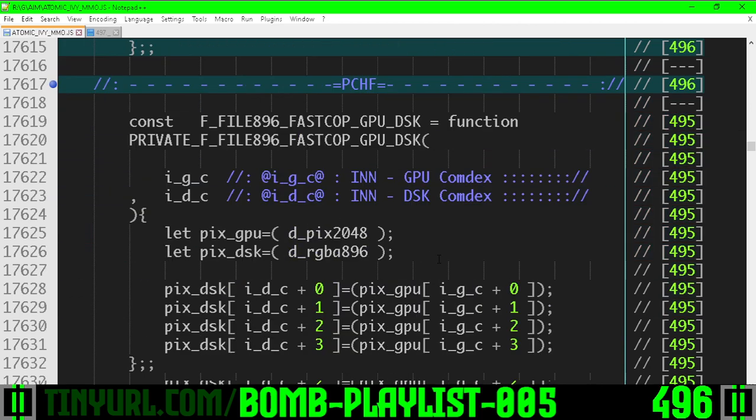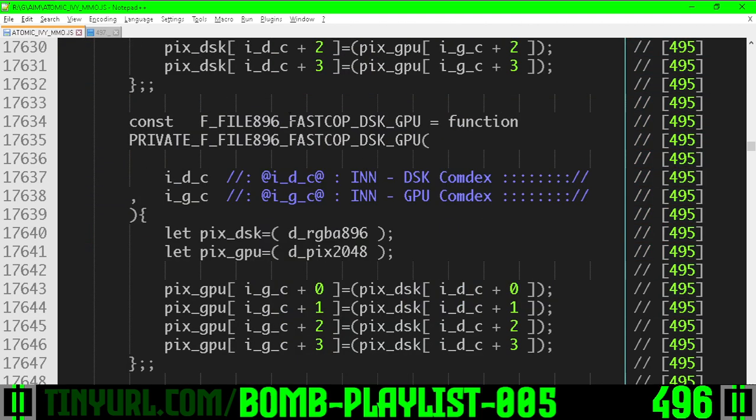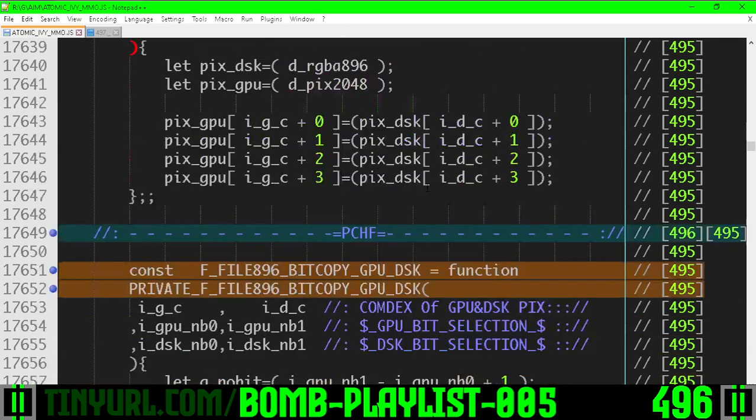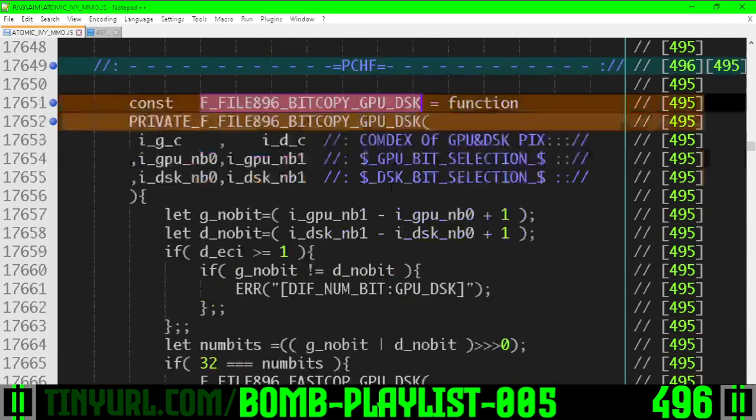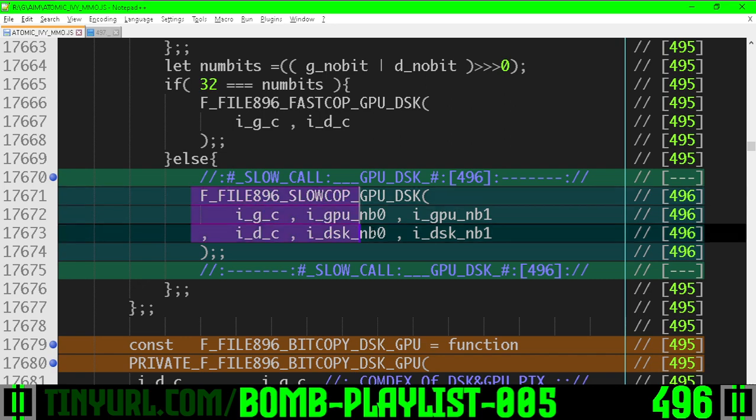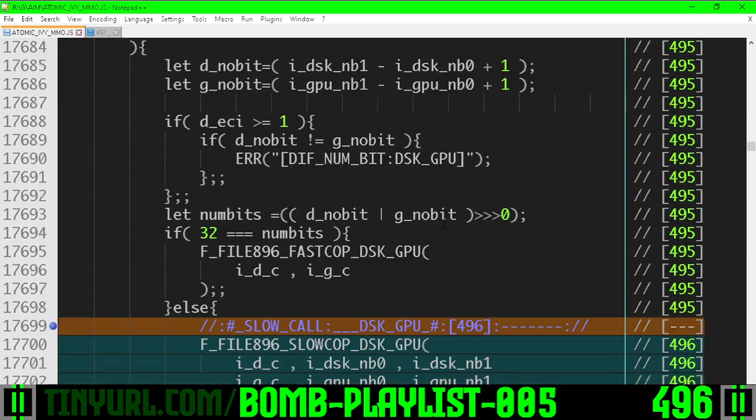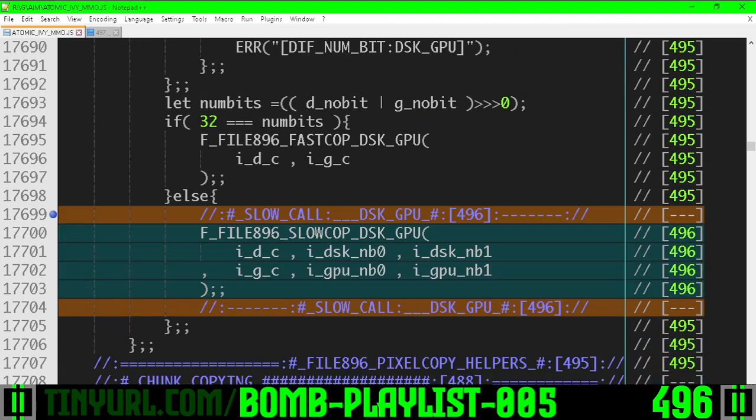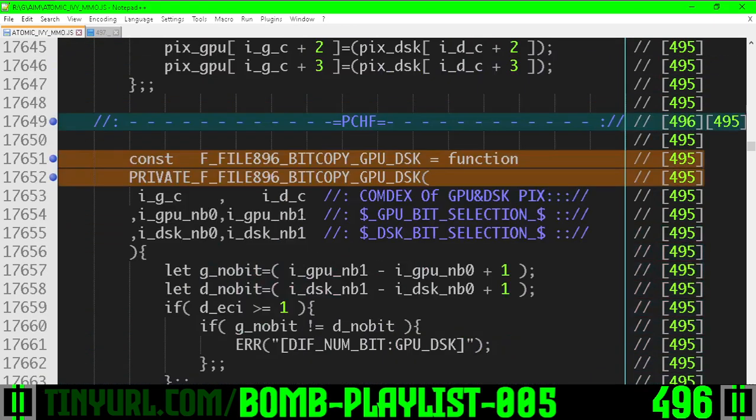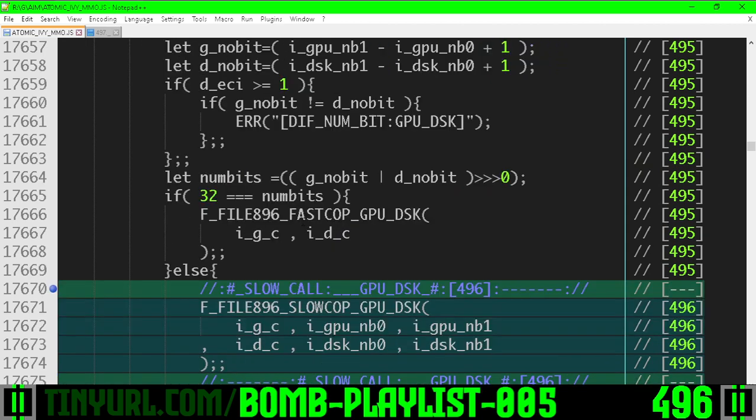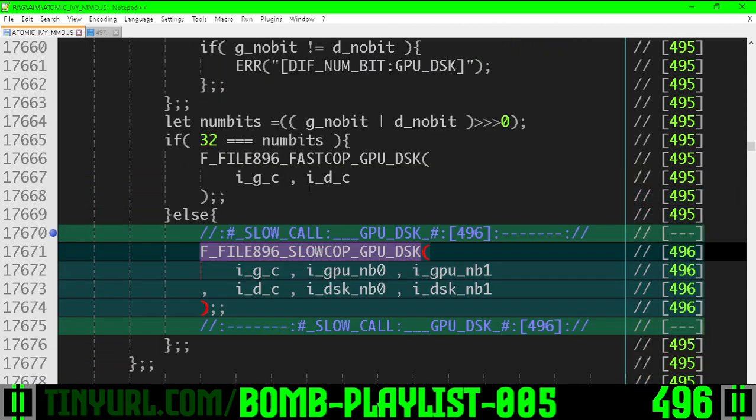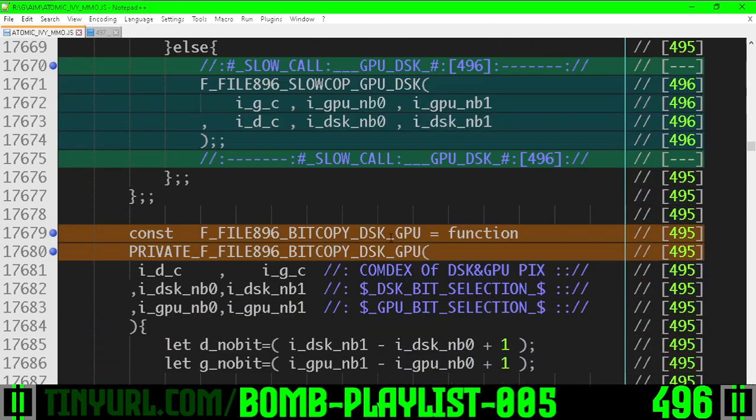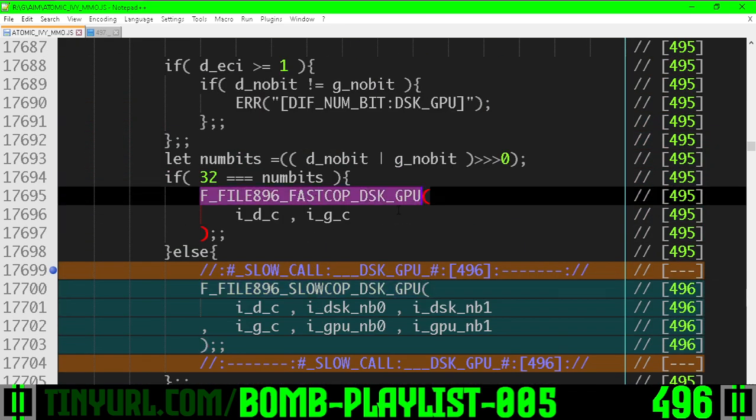Fast copy GPU disk we already went over. It's already finished. Fast copy disk GPU is already done. Bit copy GPU to disk is finished now because now we are calling slow copy right here. Bit copy disk to GPU is also finished as well because now we're calling slow copy here. So the bit copy GPU to disk is a wrapper for this slow copy or fast copy, and bit copy disk to GPU is just a wrapper for this slow copy or this fast copy.